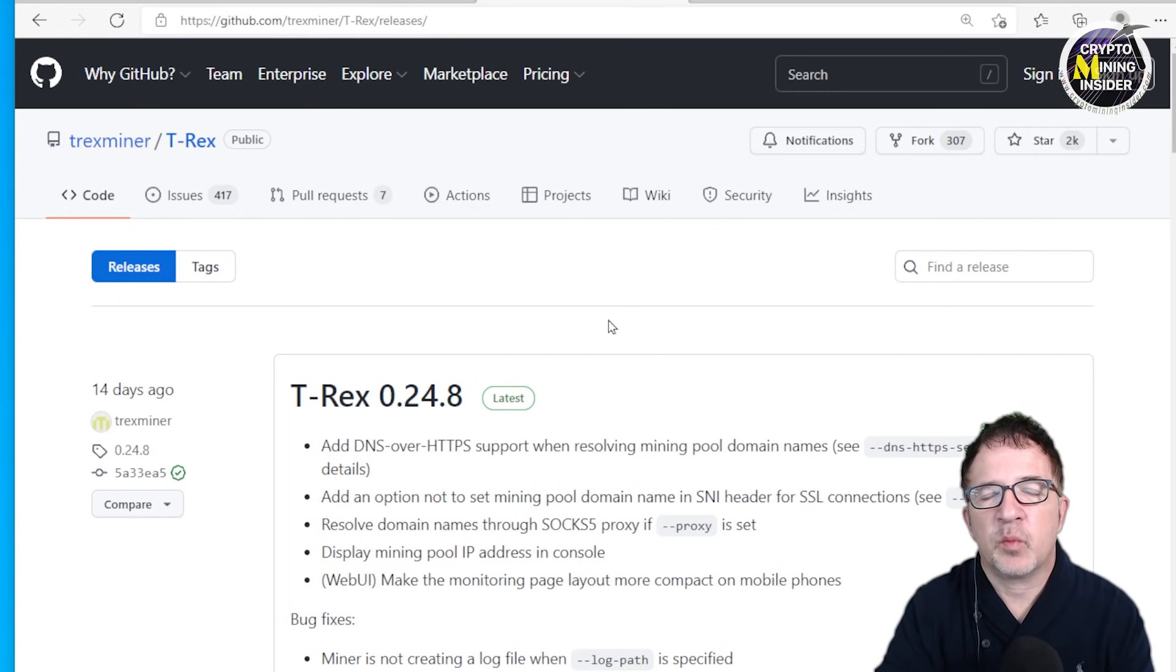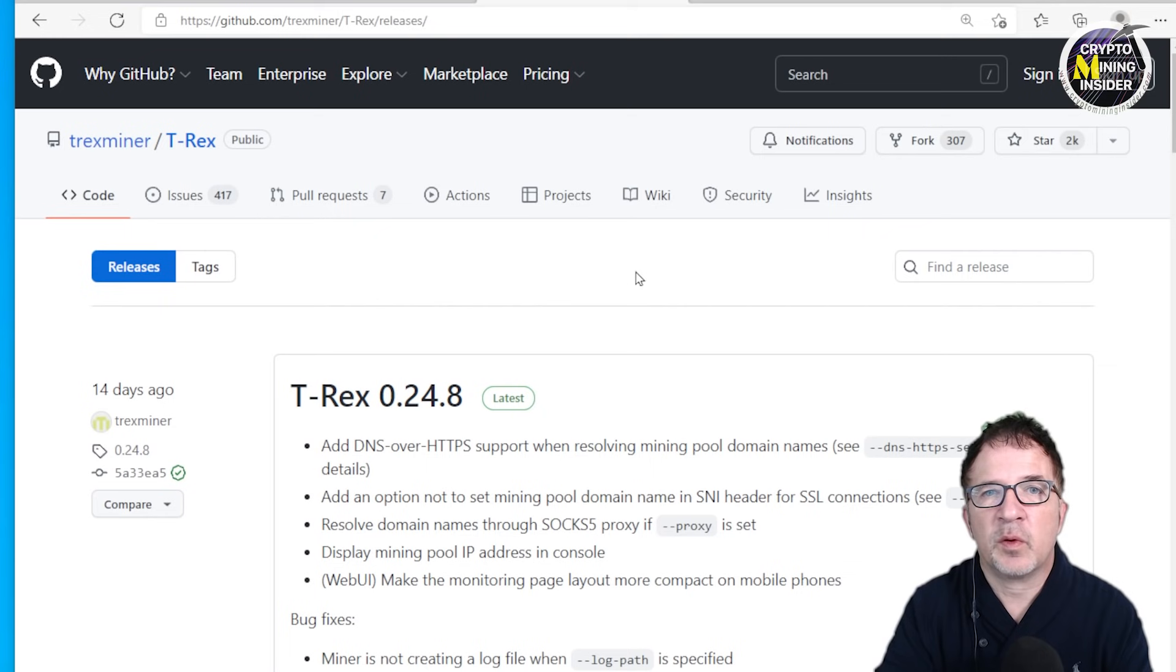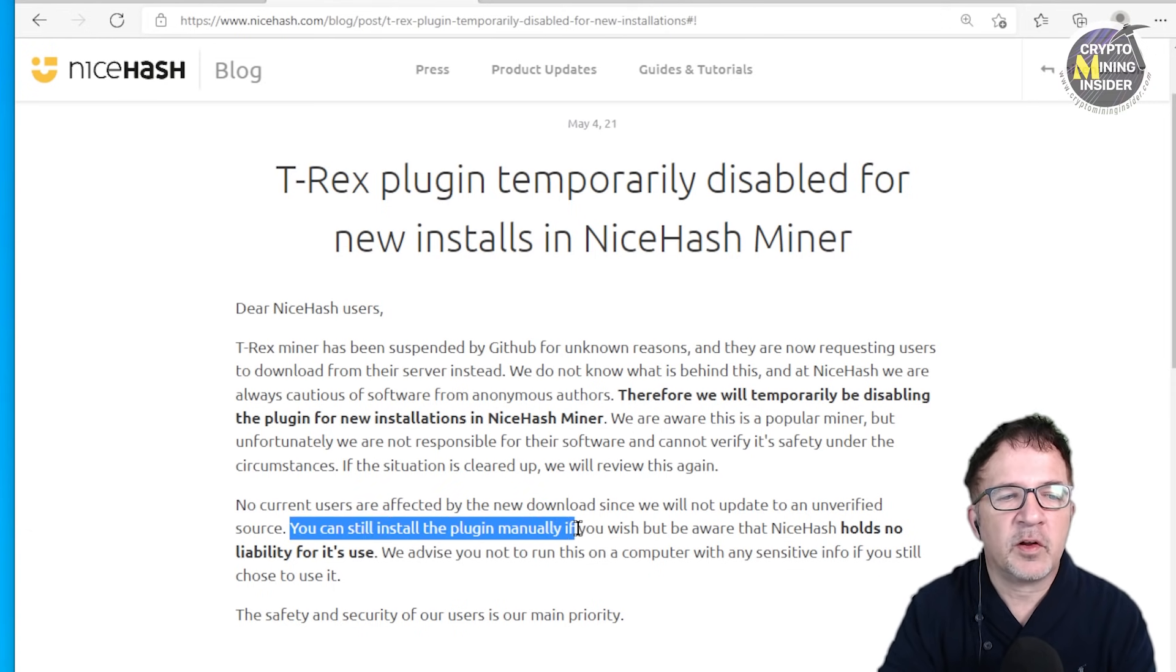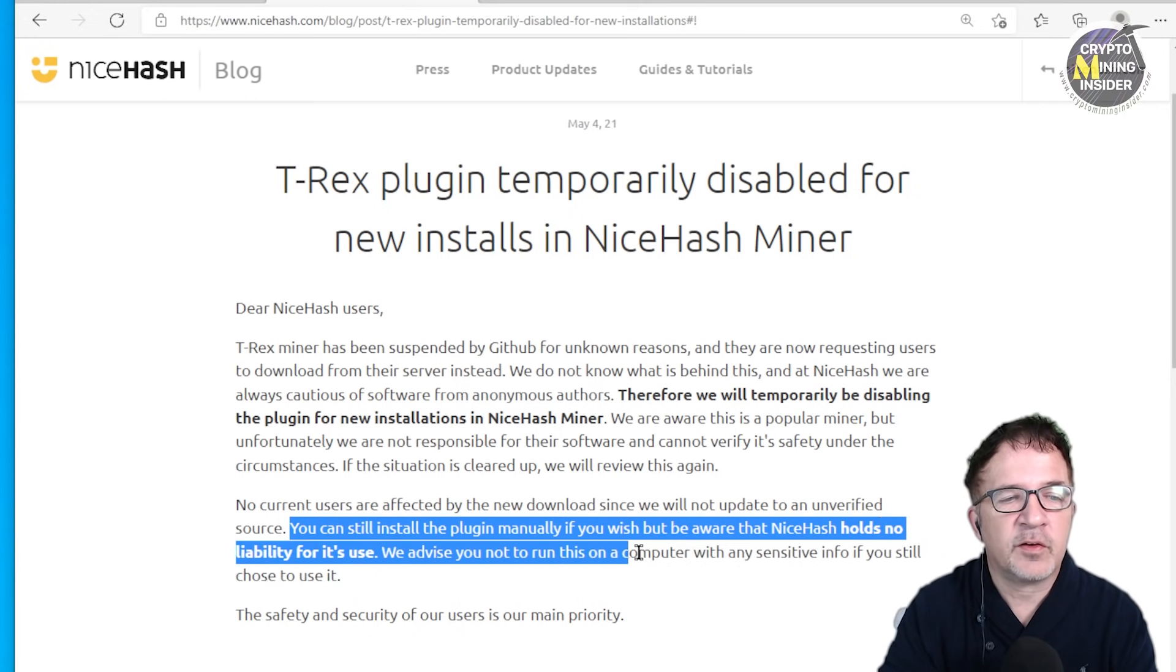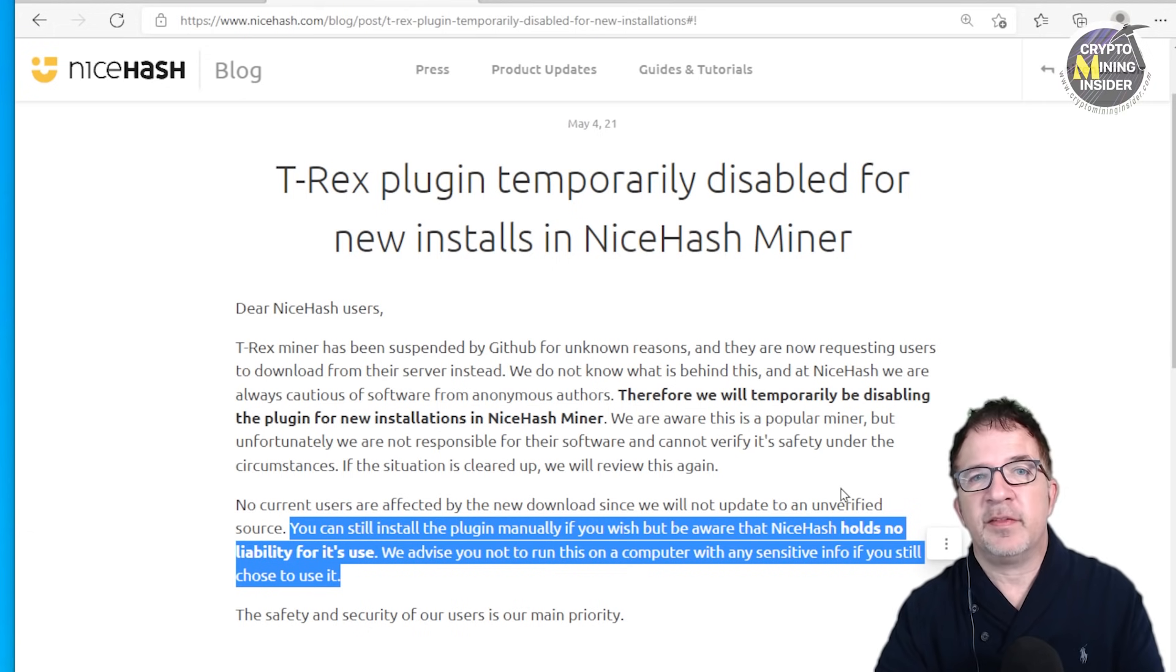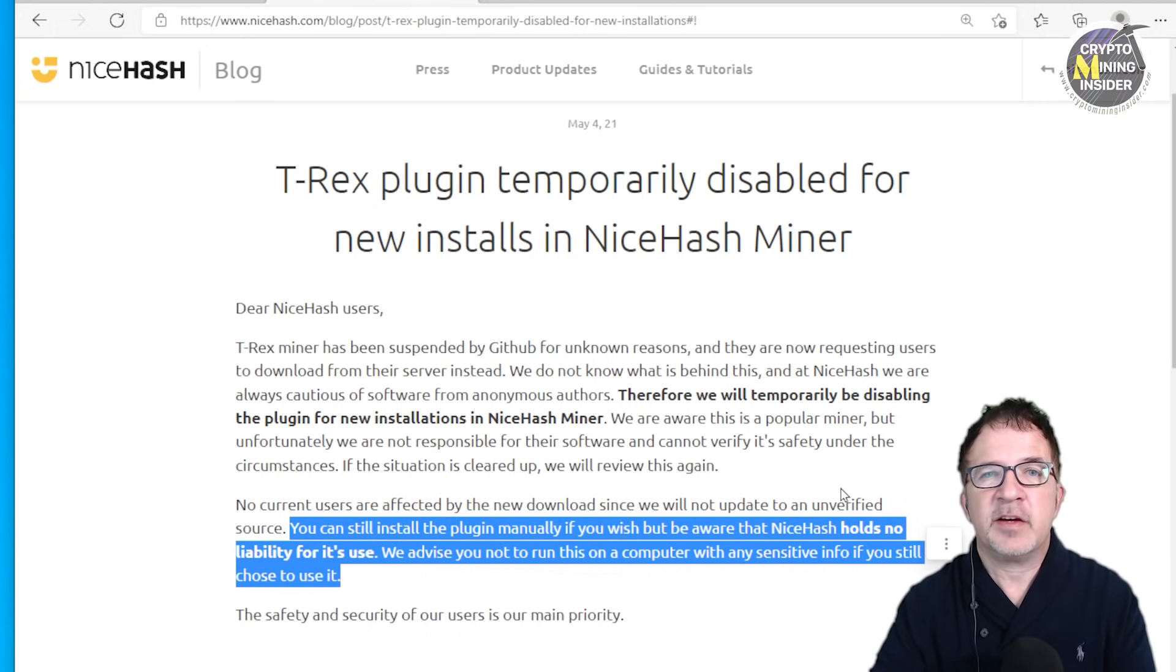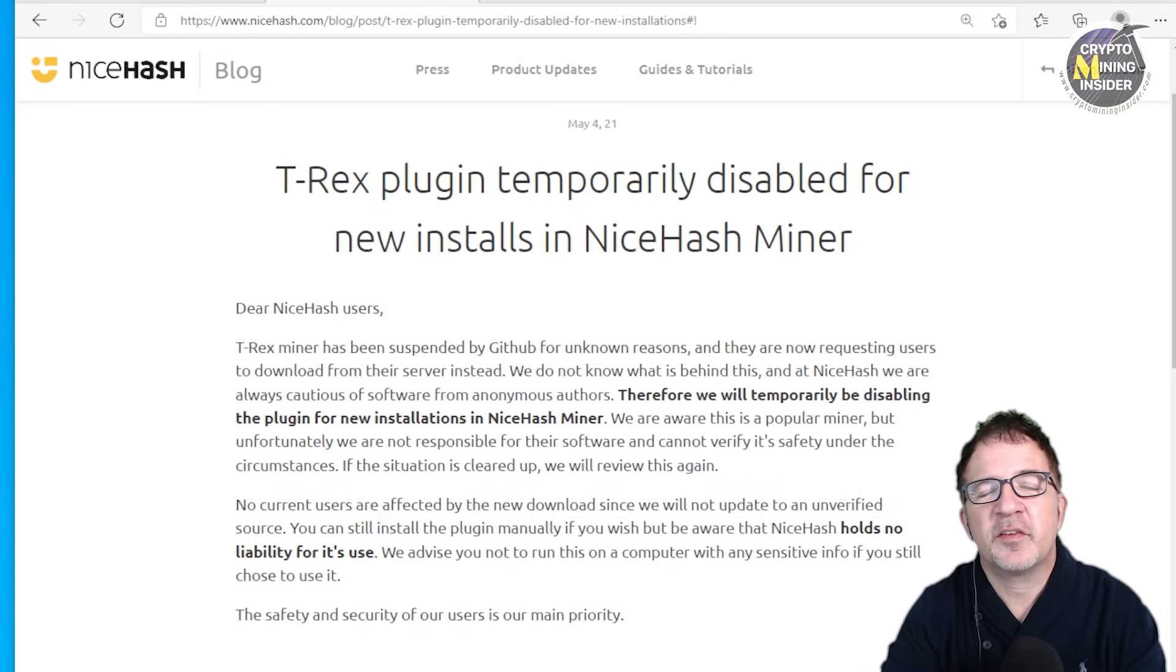The interesting part about this blog is really what's in the second paragraph. You can still install the plugin manually if you wish to, but be aware that NiceHash holds no liability for its use. We advise you not to run this on the computer with any sensitive information if you still choose to use it. That's great - NiceHash gave me the green light to install and run that plugin.